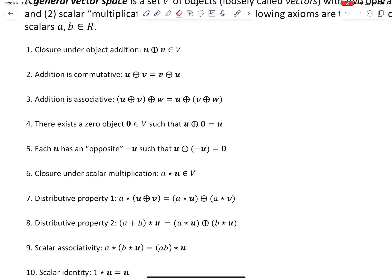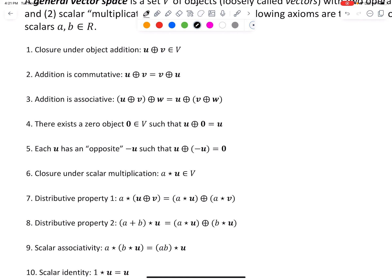Condition four: there exists a zero object — a bold zero — in the set, such that any object U from the set, when added to this zero object, does not change U. If V is a set of scalars, the zero object is simply the scalar zero. If V is a set of vectors in R3, the zero object would be a three-component zero vector. Condition five: each object U has an opposite, written as negative U, such that U plus negative U gives us the zero object. For example, if U is the scalar three, its opposite is negative three, and when added together you get the scalar zero.